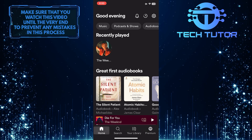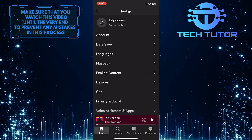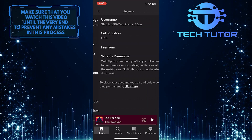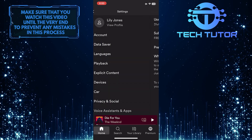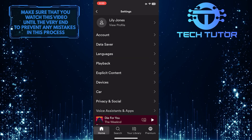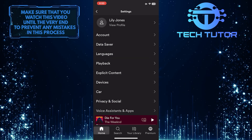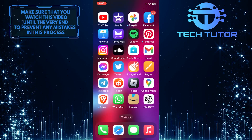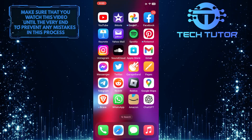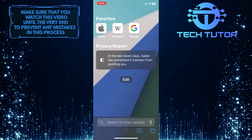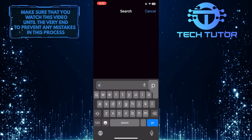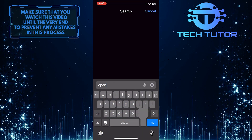The thing is that there is no option to change your password on the Spotify app itself. But there is a simple workaround for that. To get started, open any web browser you like and then go to open.spotify.com.